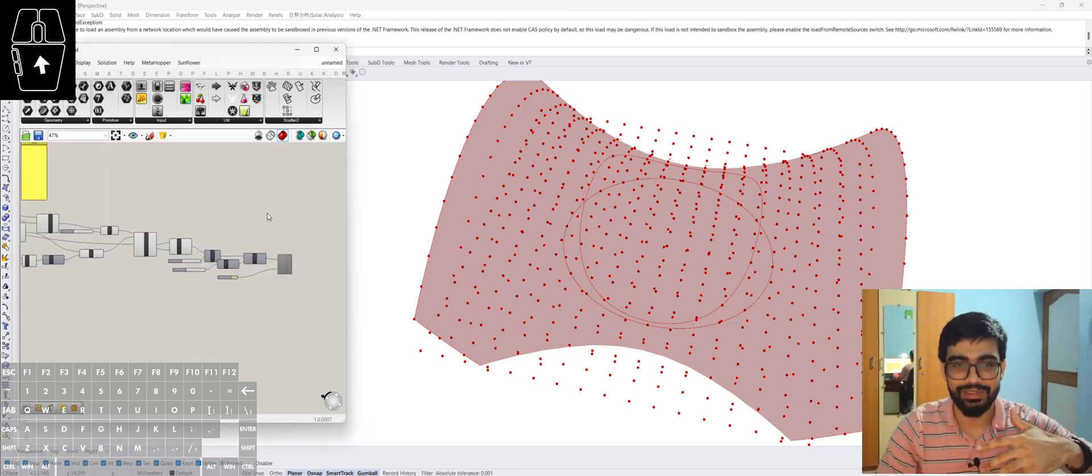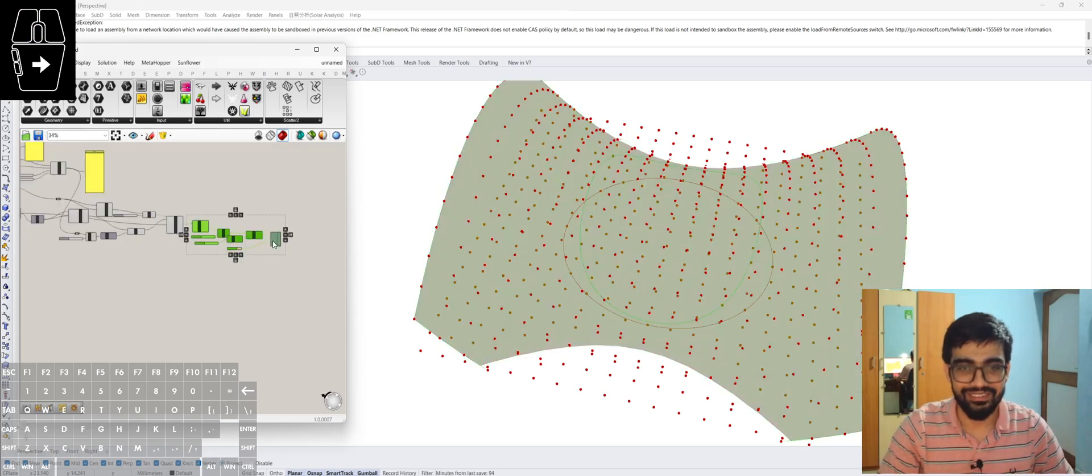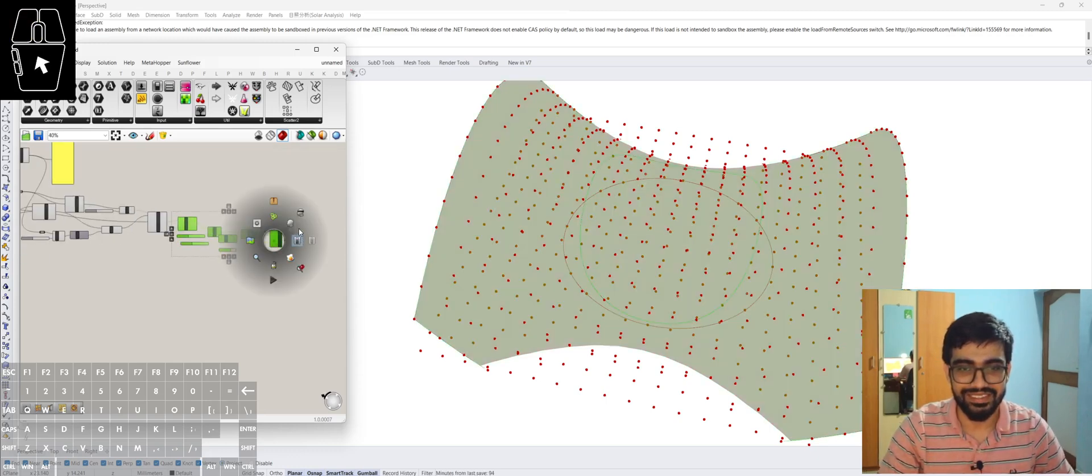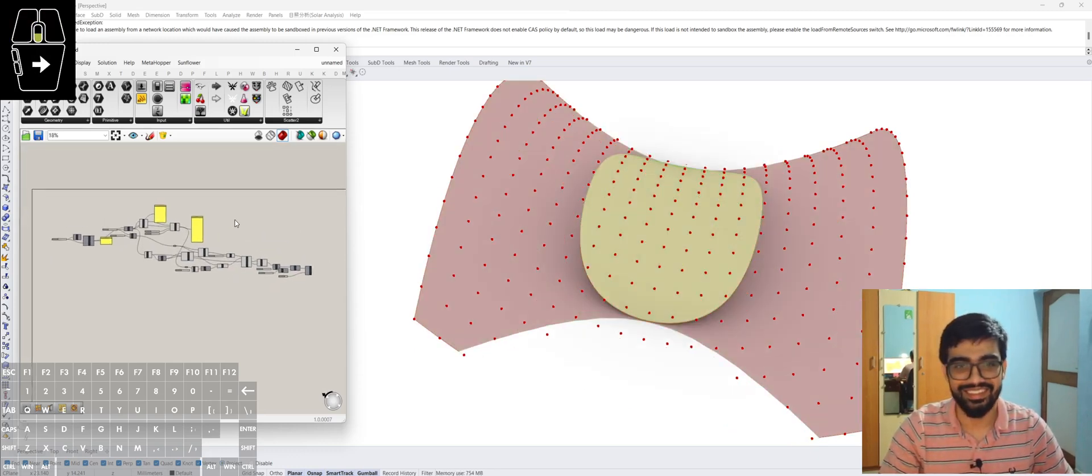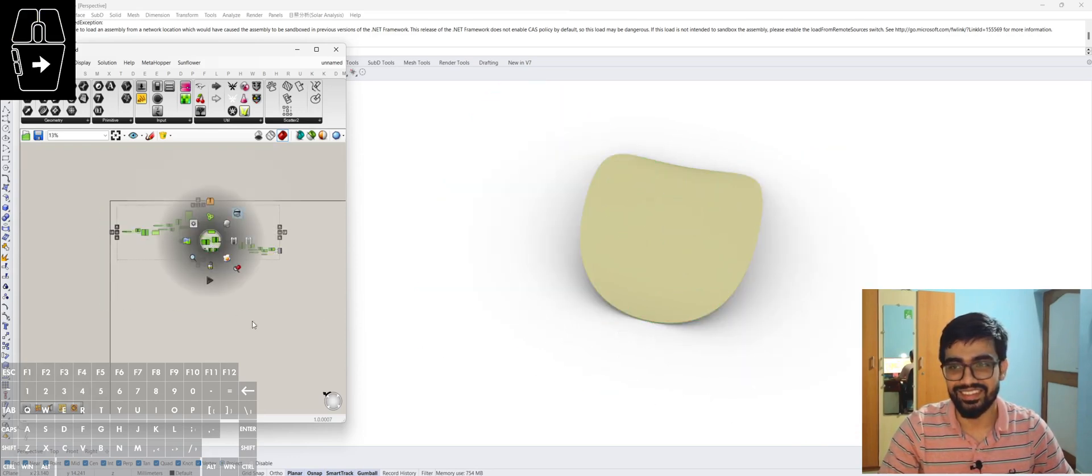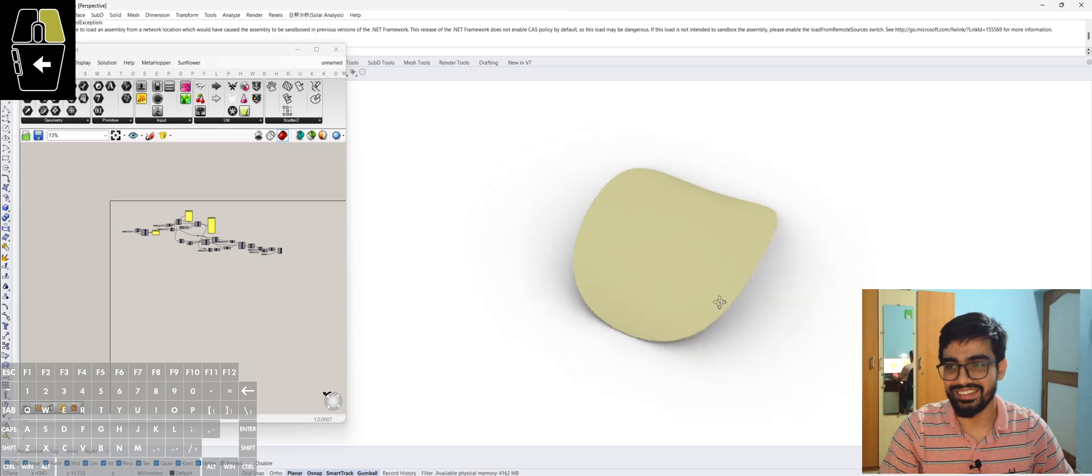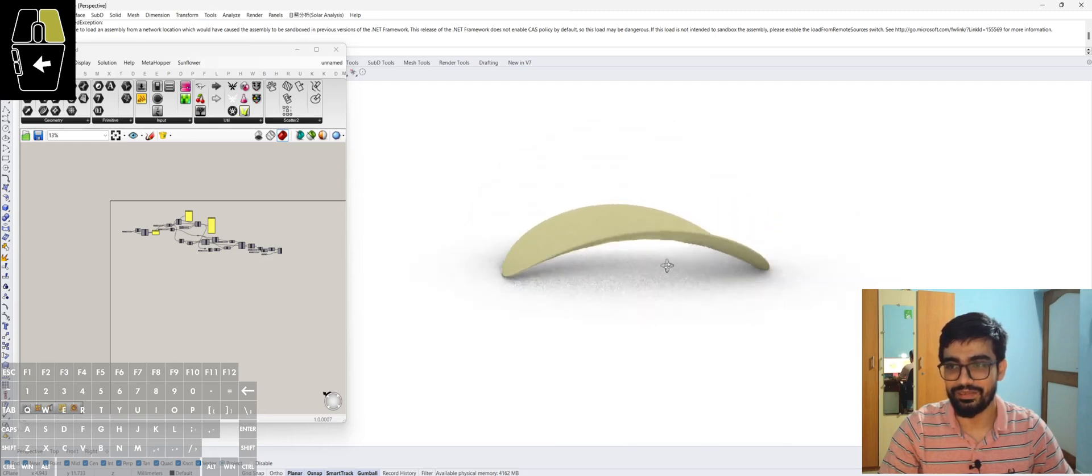get the Pringle shape, which is this. I'll hide everything else, and this is my Pringle.